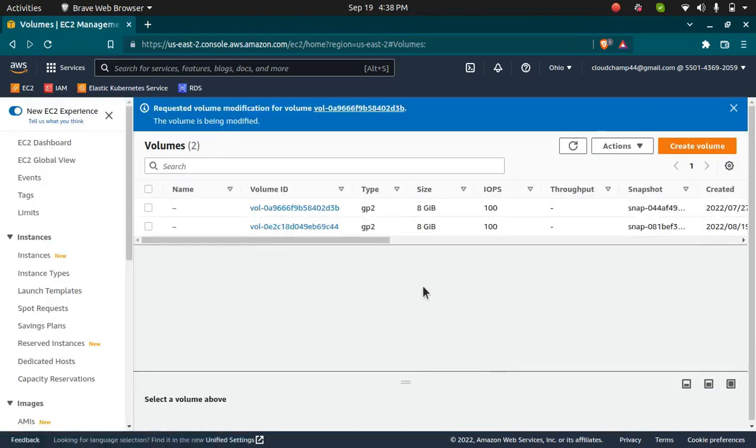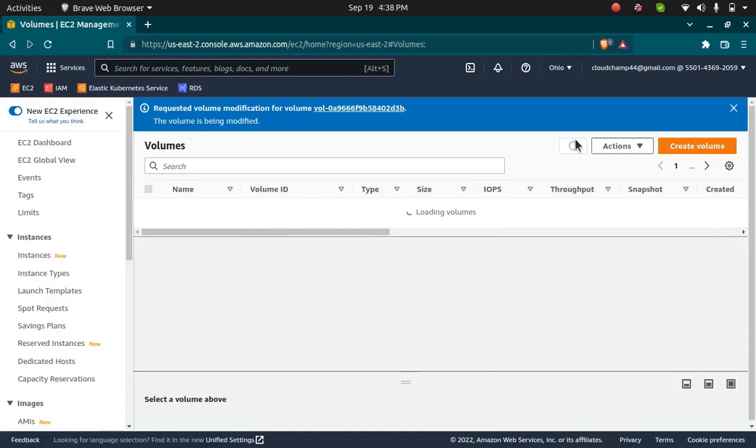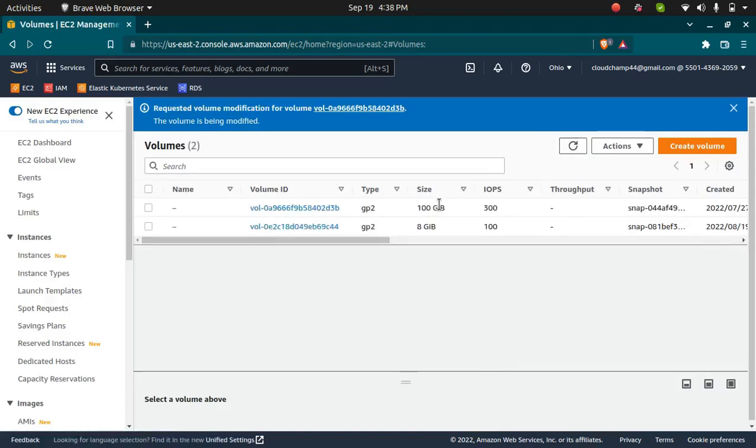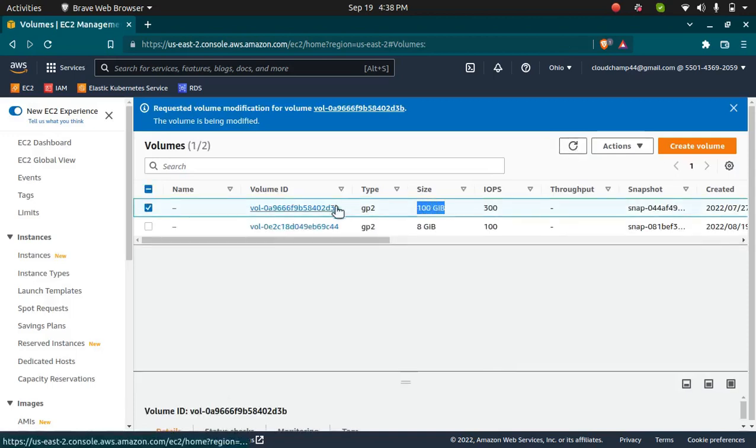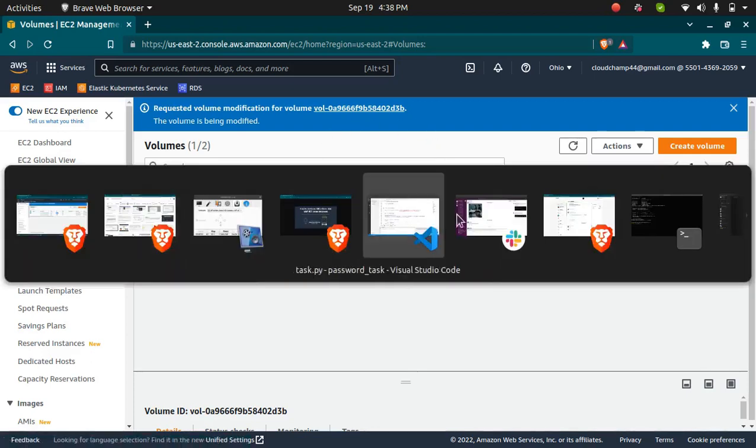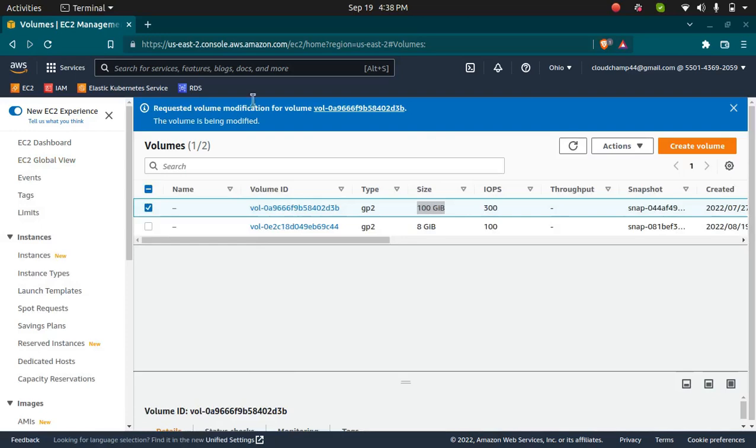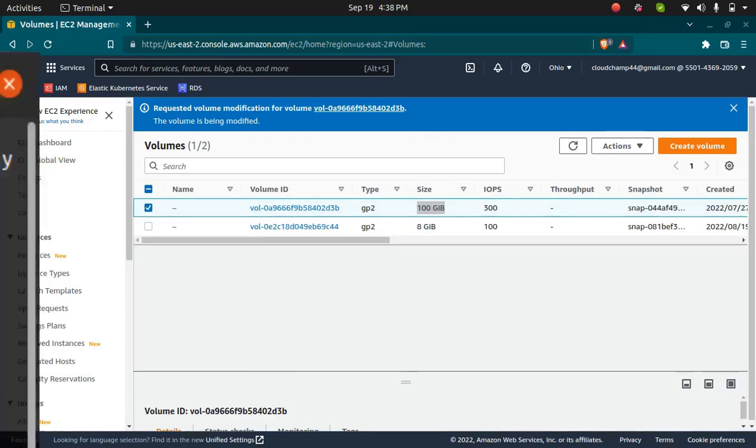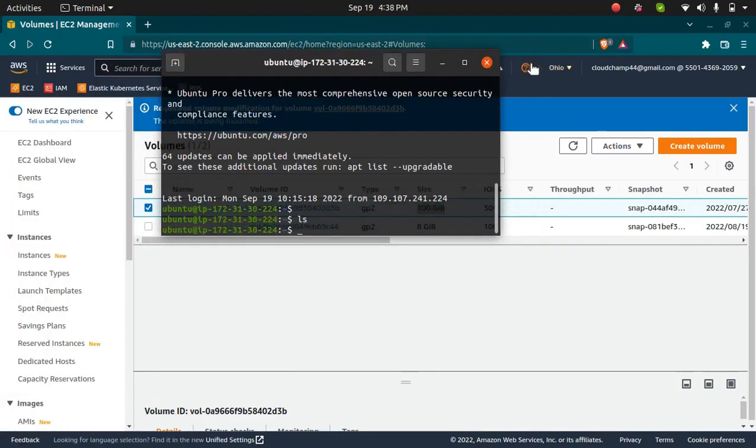Once this is modified, you can refresh it and it says the volume has been modified. But this is not it. You need to run some commands to make sure that the instance is using this 100GB. I'm going to login to my instance, so let me share my terminal.